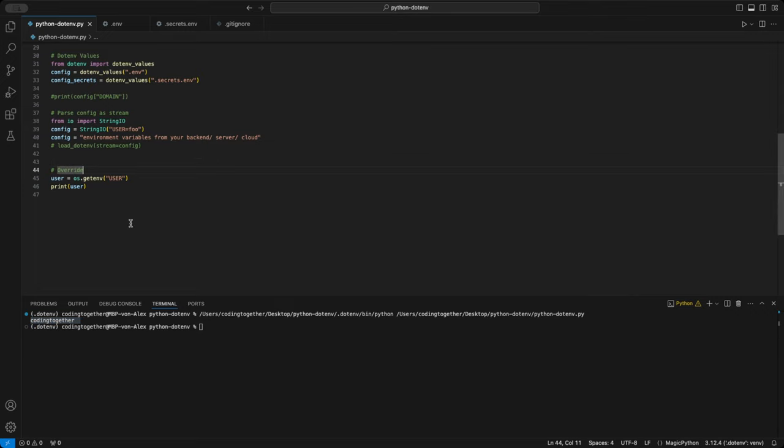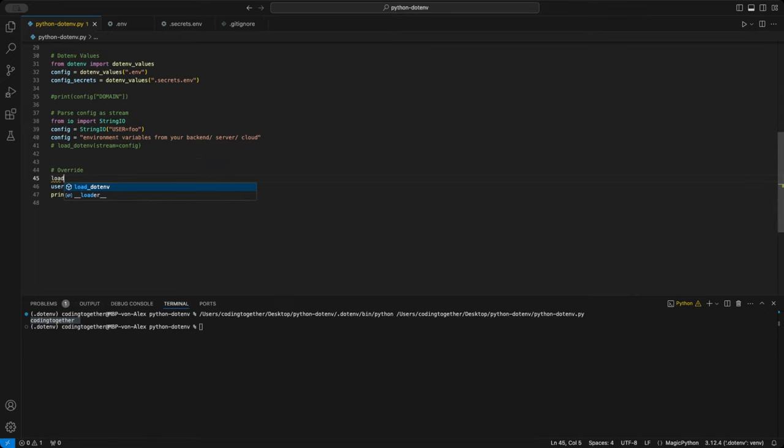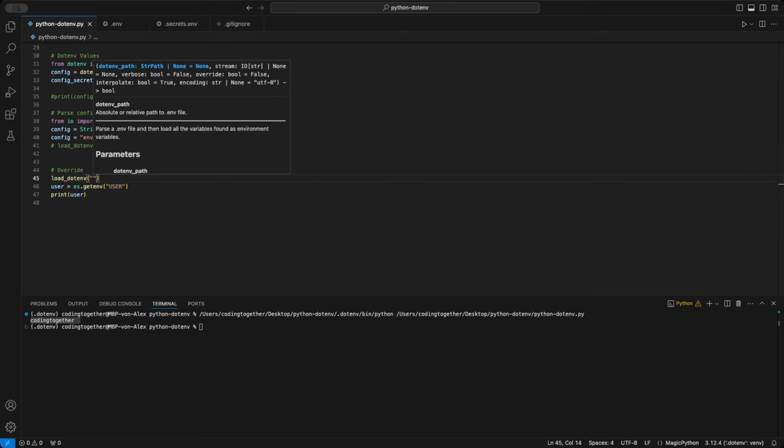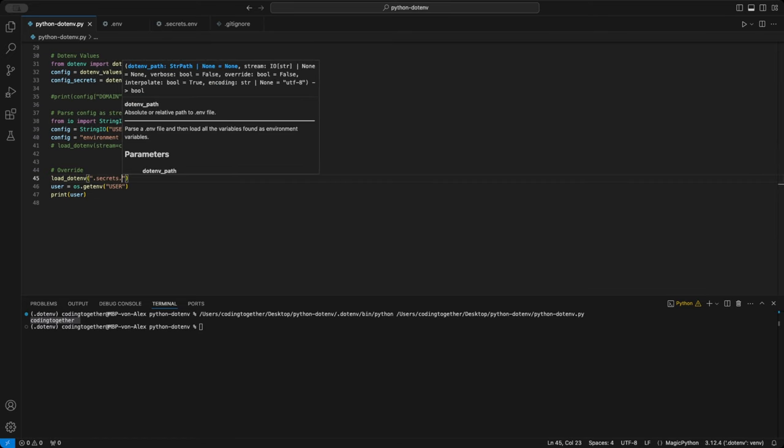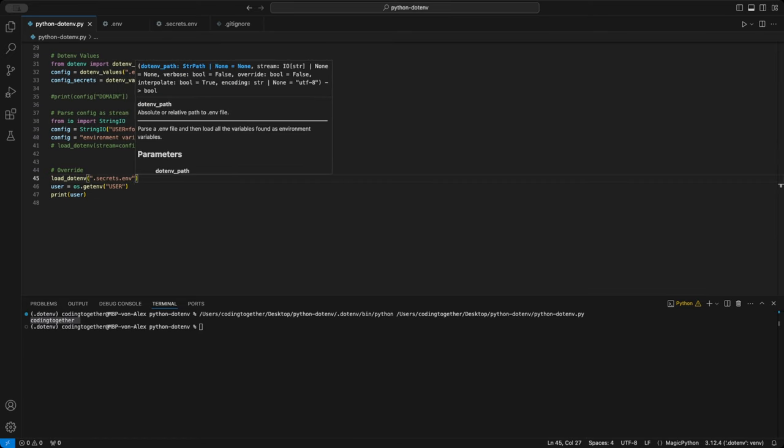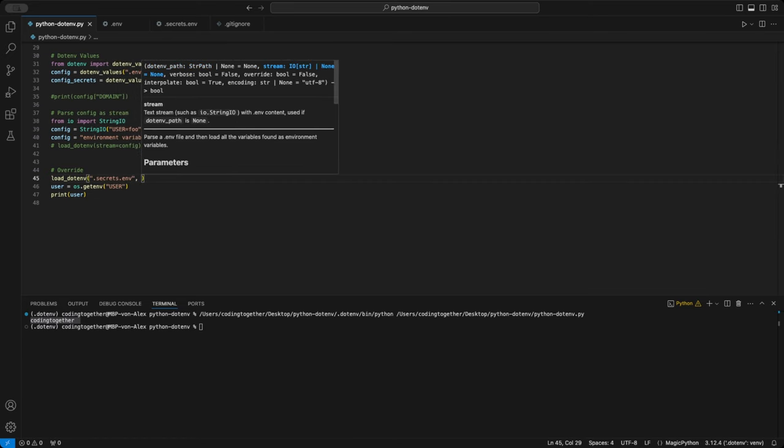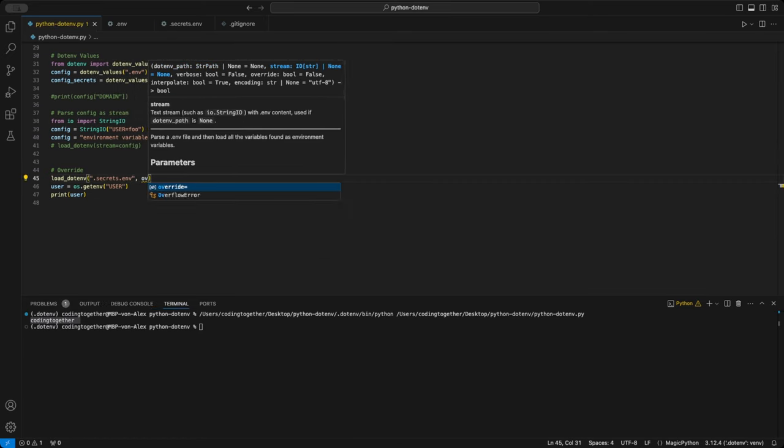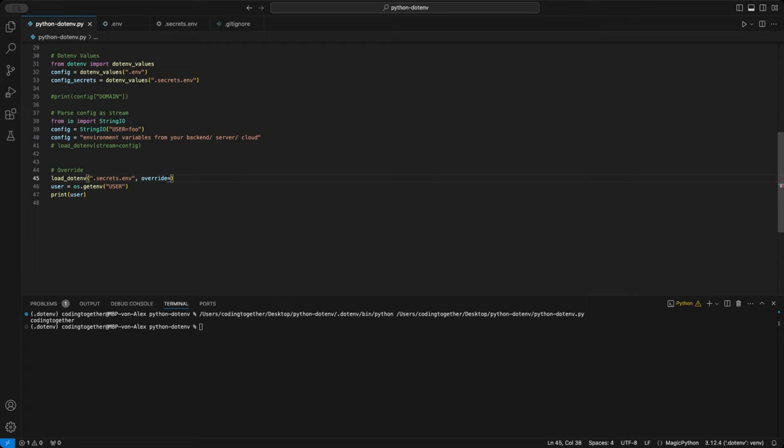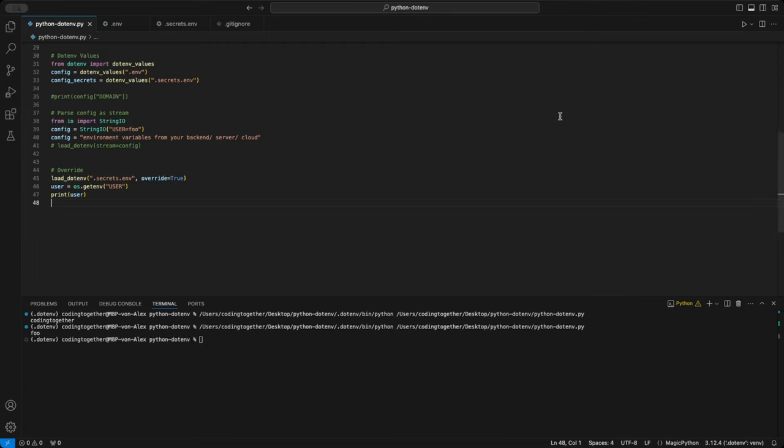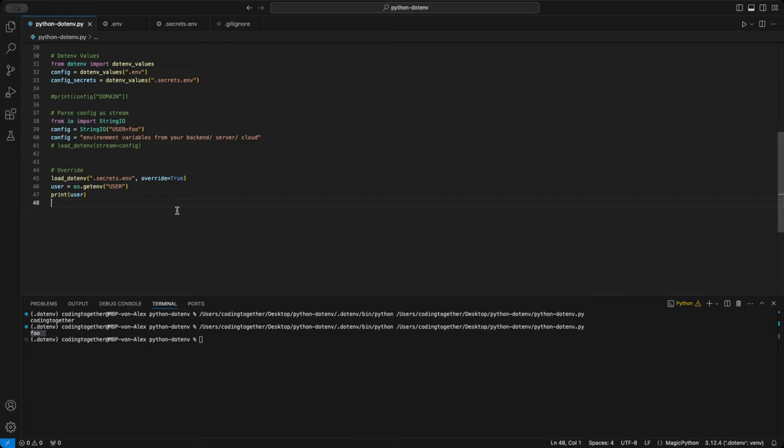To change this and load the variable from the .env file, we need to set the override parameter to true in the load.env function. This forces the function to prioritize variables from the .env file over the system environment when both exist. By default, this parameter is set to false, which means it prefers the environment over the file.